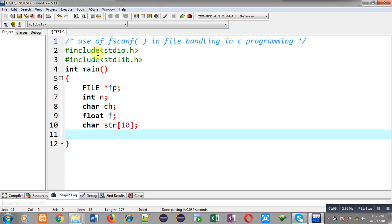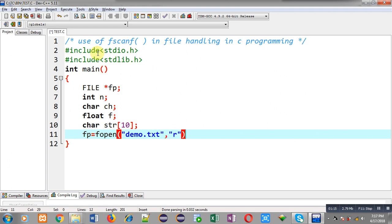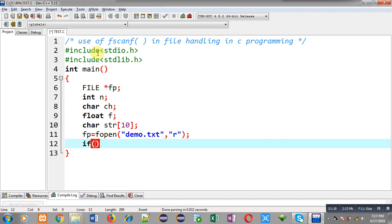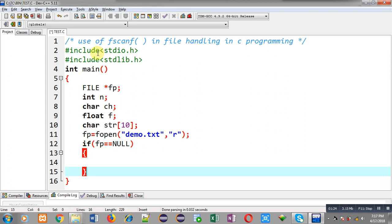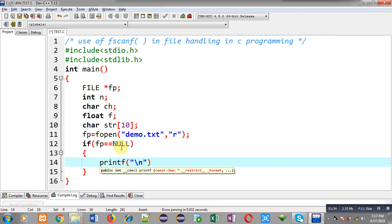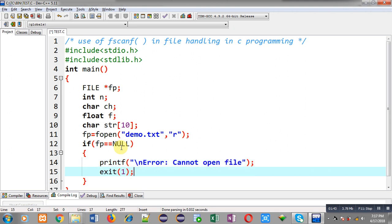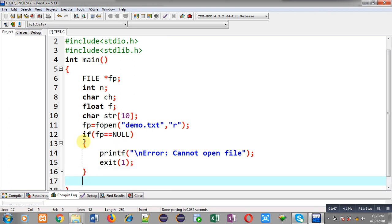These four different variables will be receiving four different values from a file. First I am going to open a file named demo.txt in read mode. After calling fopen, I check whether the file is opened successfully. If the file pointer is null, it means the file was not opened successfully, so I print the message 'error cannot open file' and call exit.